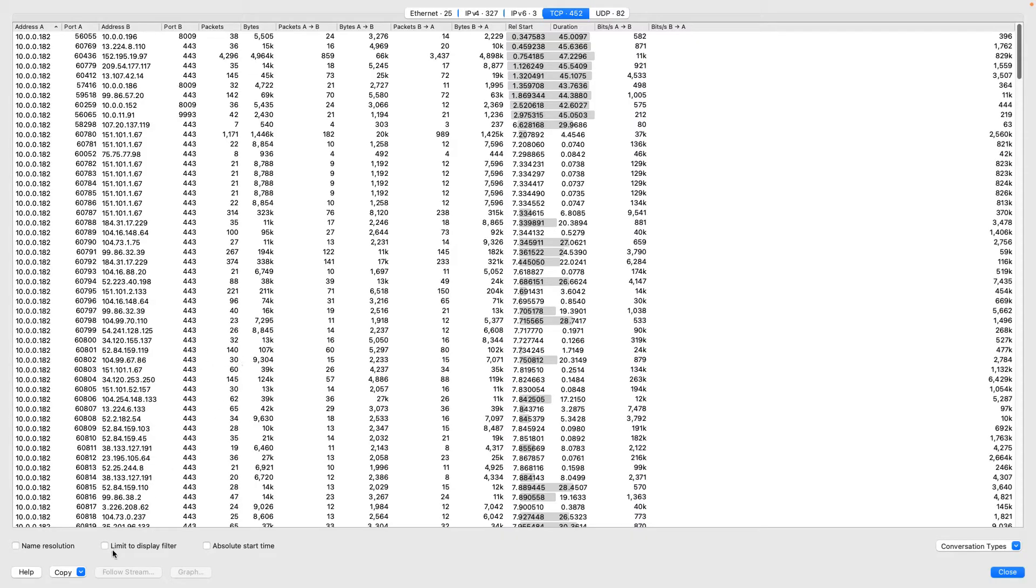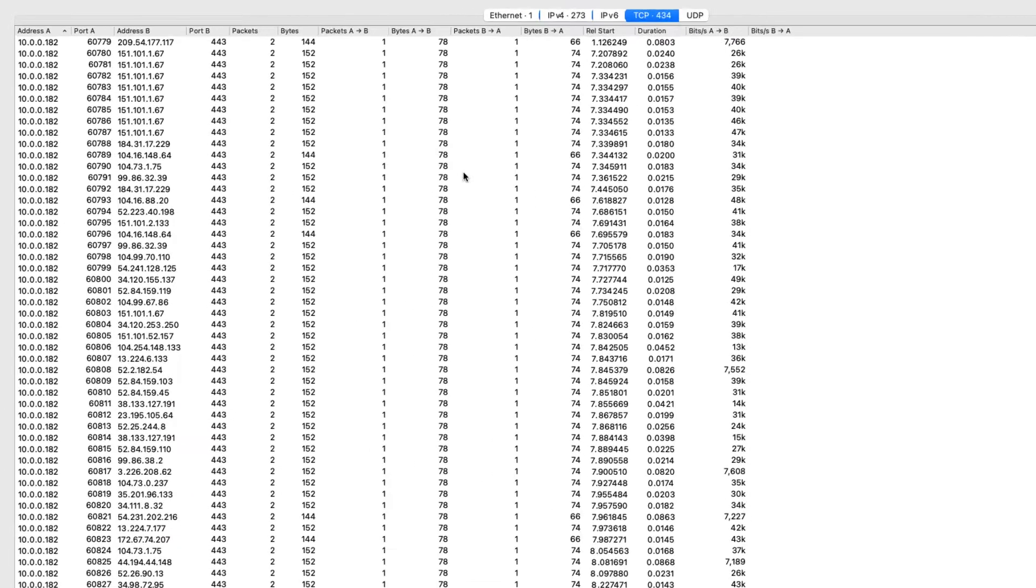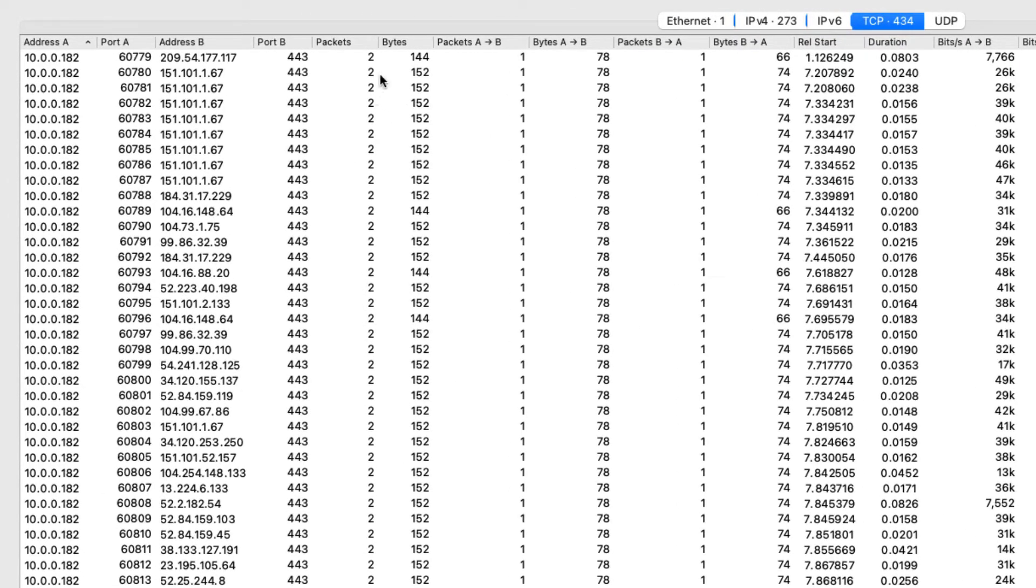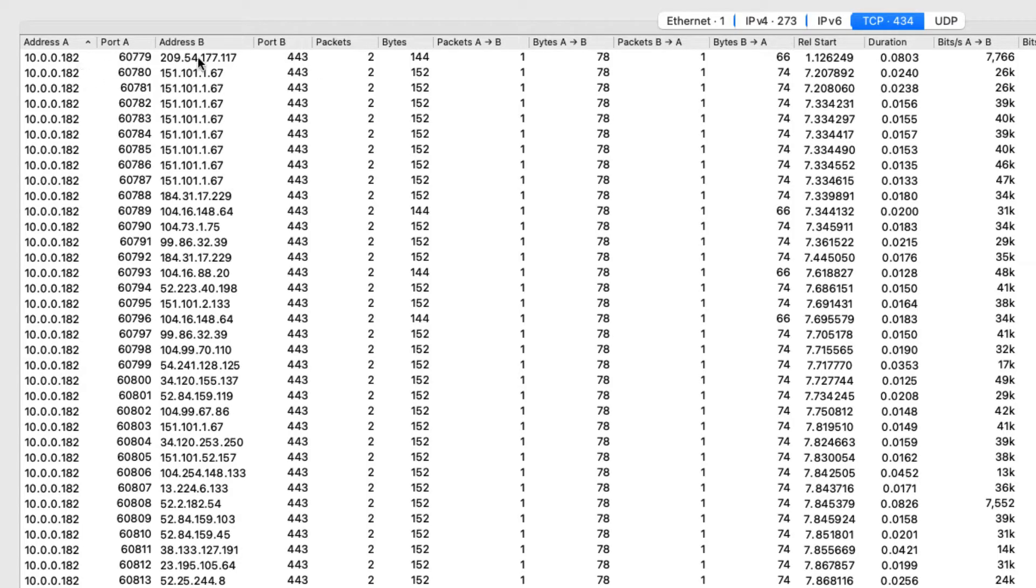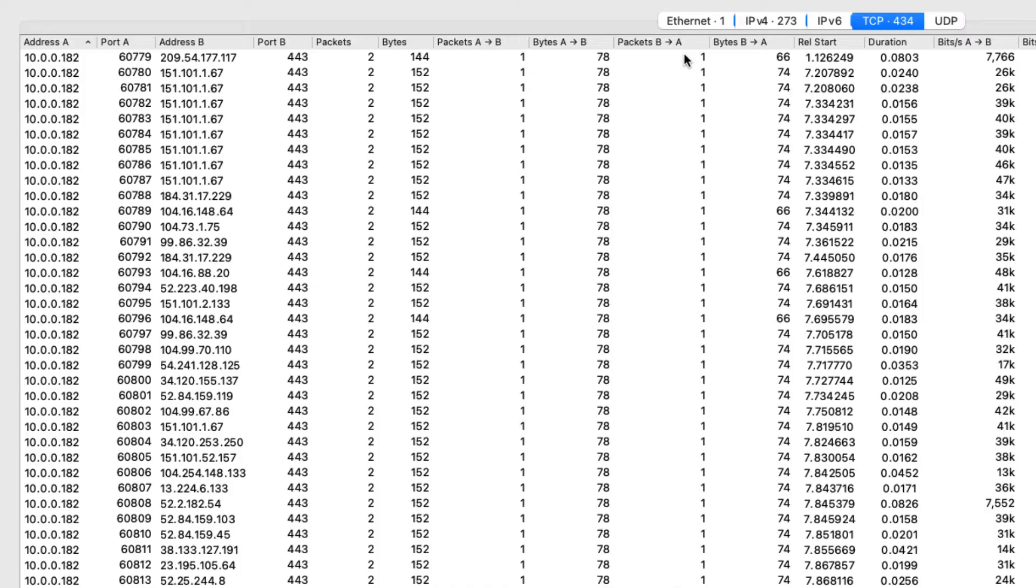So I'm going to click on Limit to Display Filter. So now what we have are all of our TCP SYNs. So here, my machine, 10.0.0.182, has sent a SYN to this IP address right here on port 443. So we see one packet coming from my machine out there to that server and we see one packet coming back. That's our SYN ACK. That tells me that I was able to establish a TCP connection with that device.